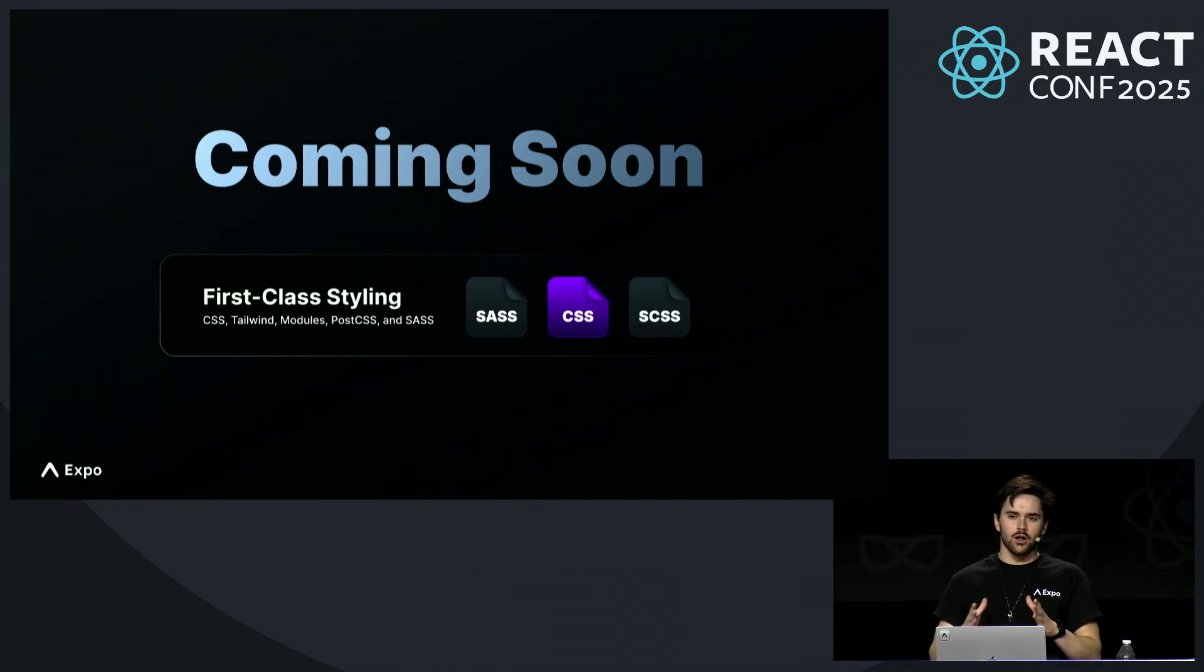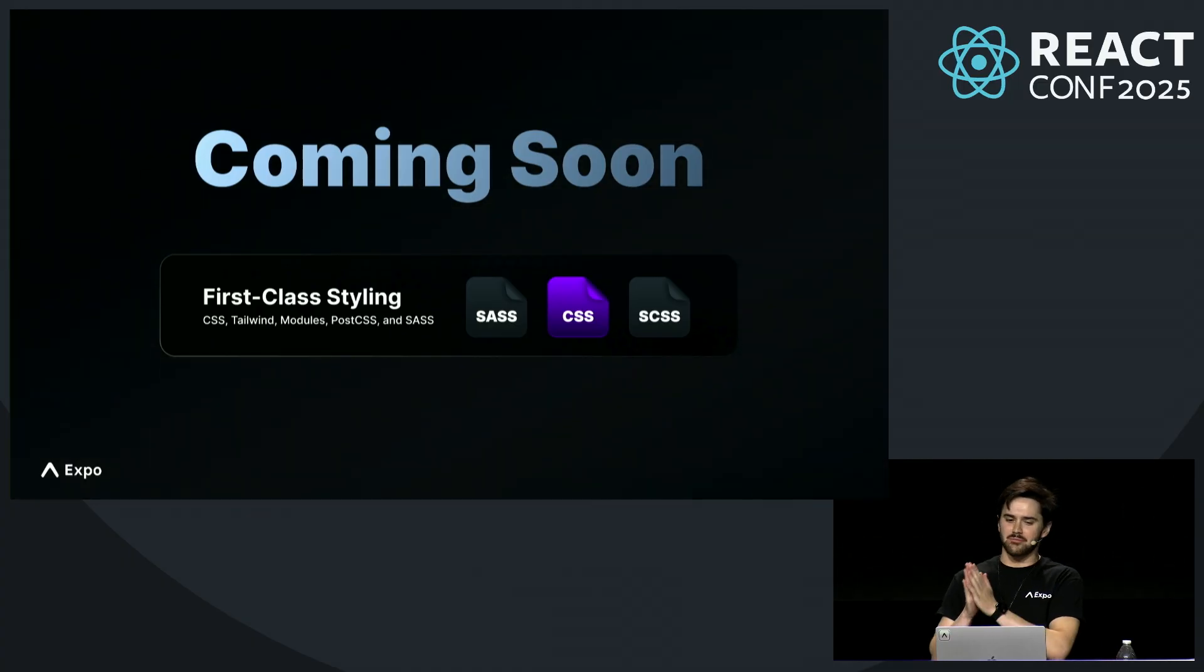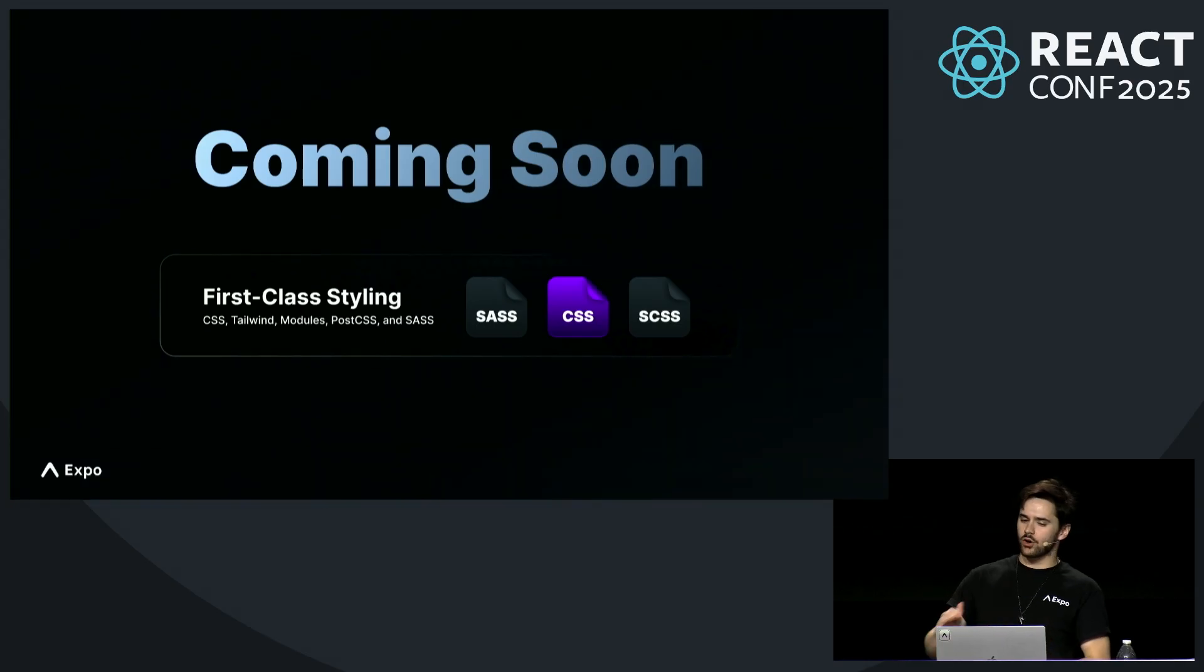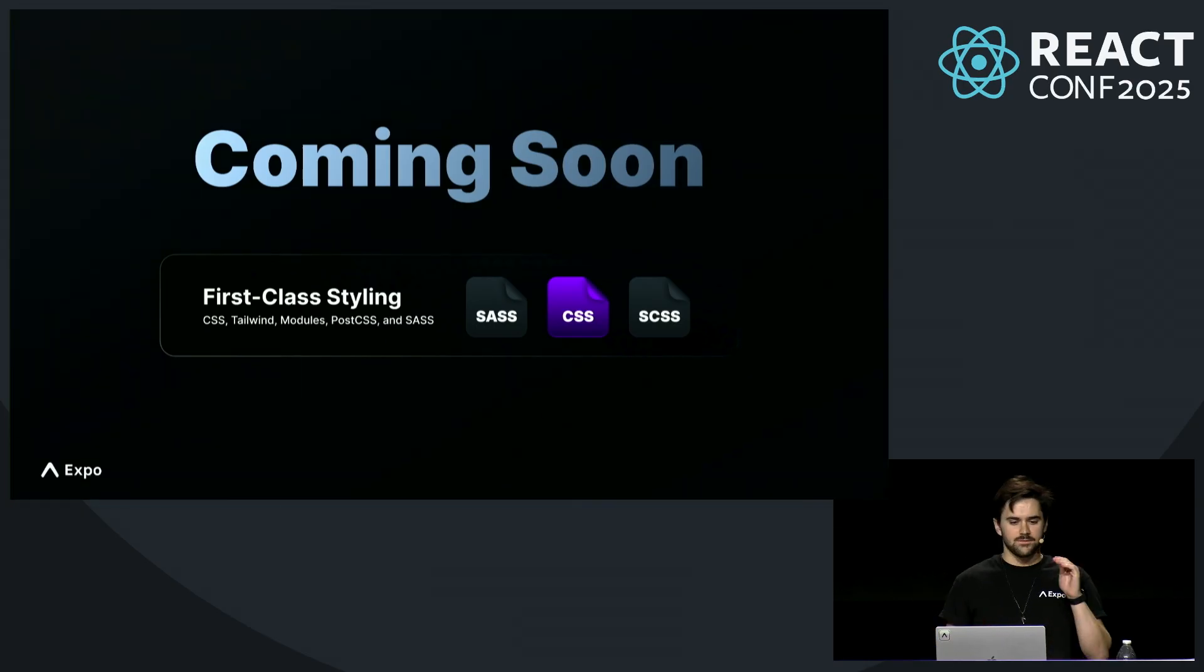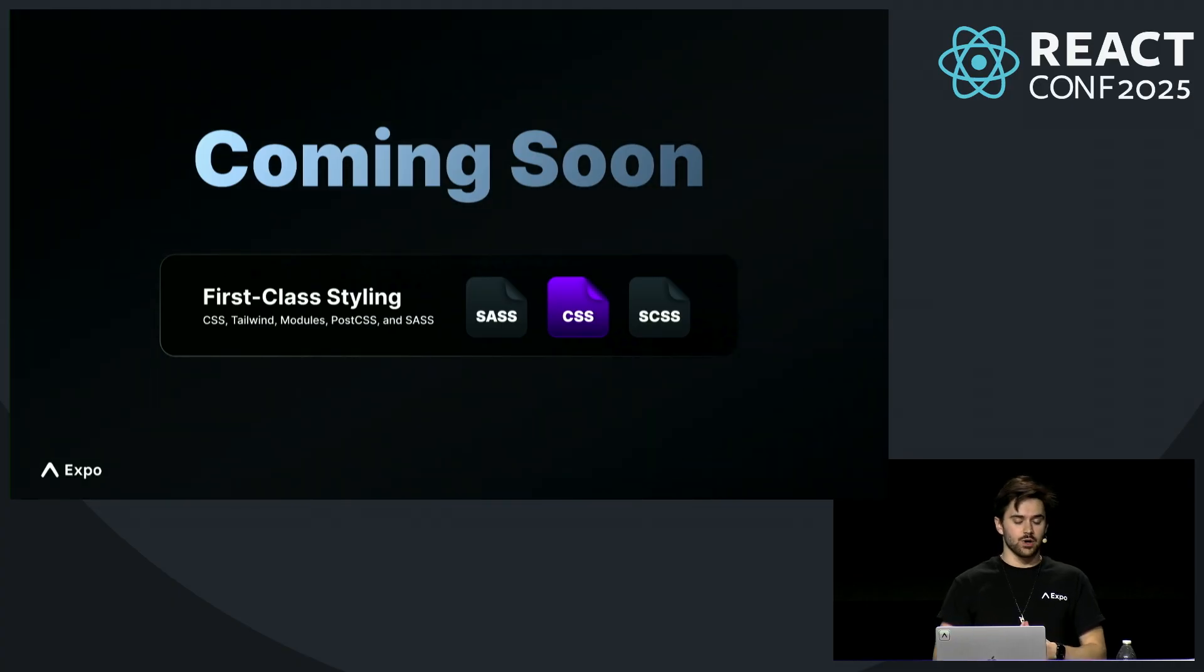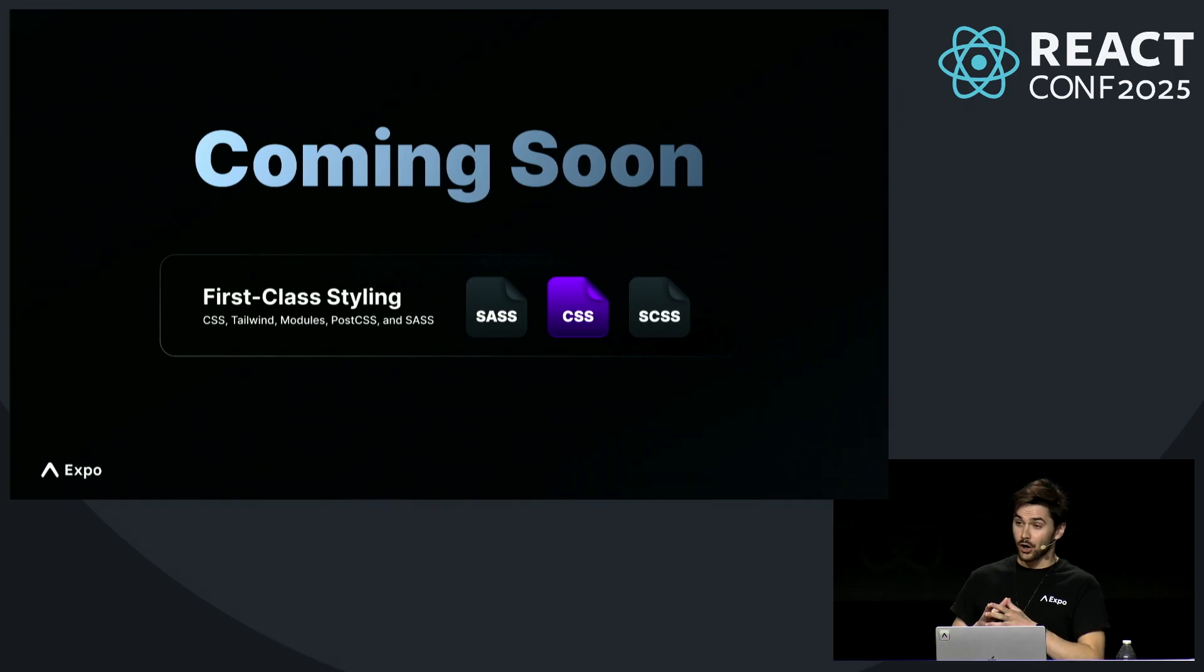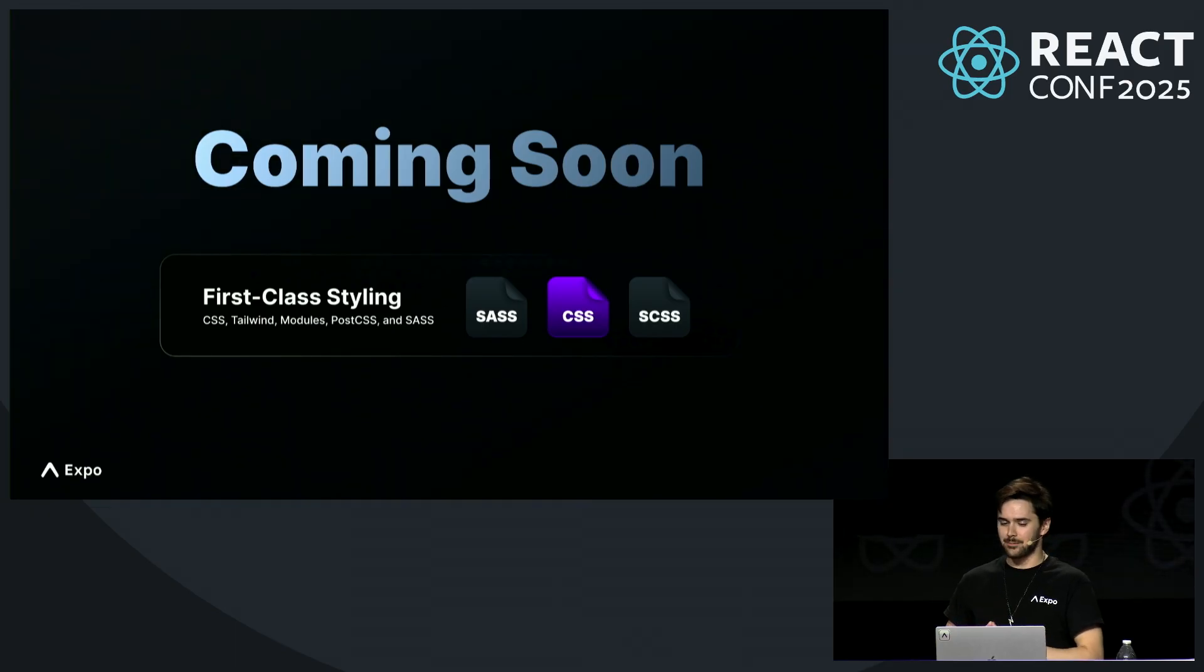So overall, fewer hooks, fewer imports, fewer tokens, more backwards compatible, less domain-specific knowledge, and it runs with zero overhead on the web. The official version of this will be coming soon, but you can try it today in Expo with the React Native CSS package. Thanks again to our partner Mark Lawler for his incredible work in this collaboration.